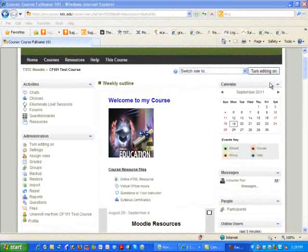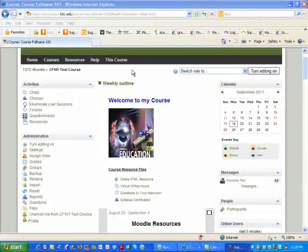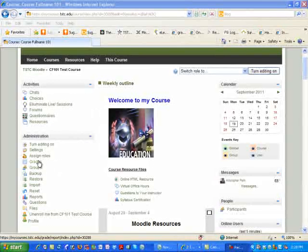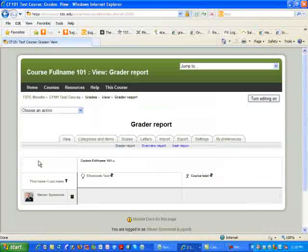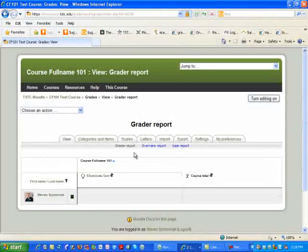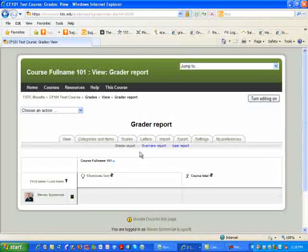Hello and welcome to this short video on how to set up your gradebook. The first thing we're going to do is go ahead and select the grades icon under the administration. Once you've done this, you'll notice that you're going to be in the Grader Report view.